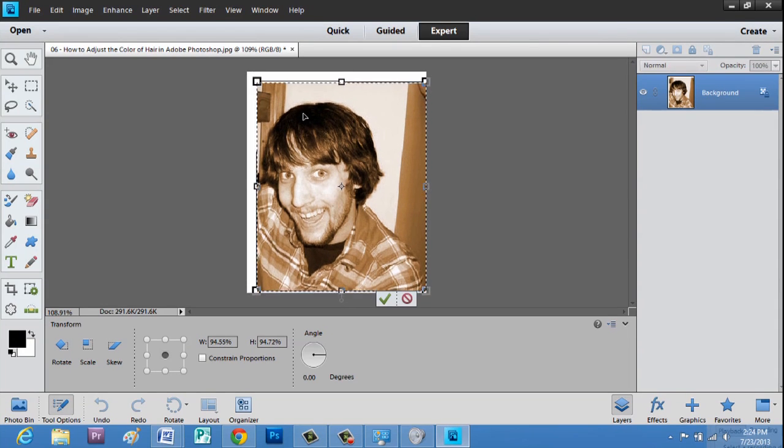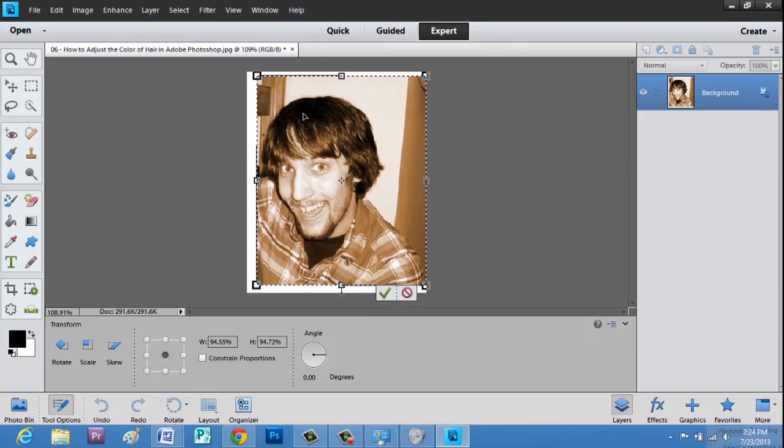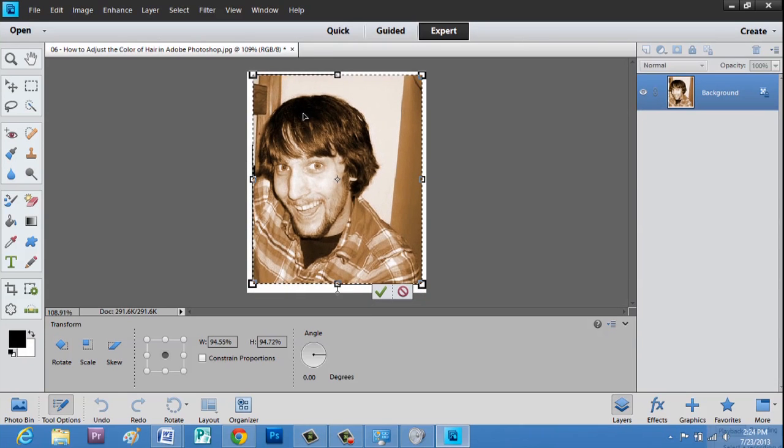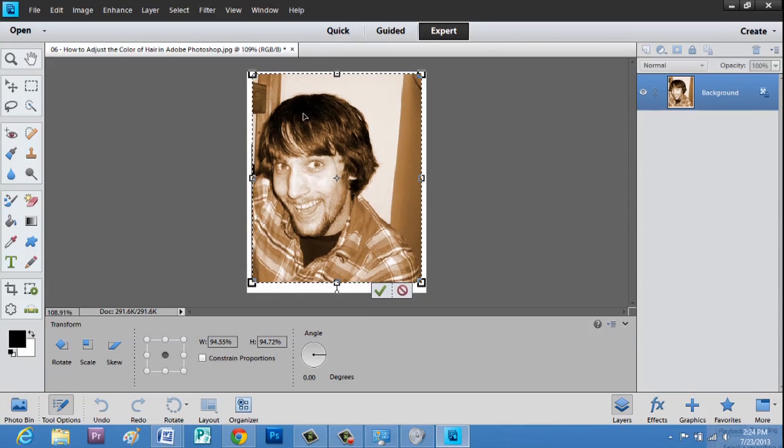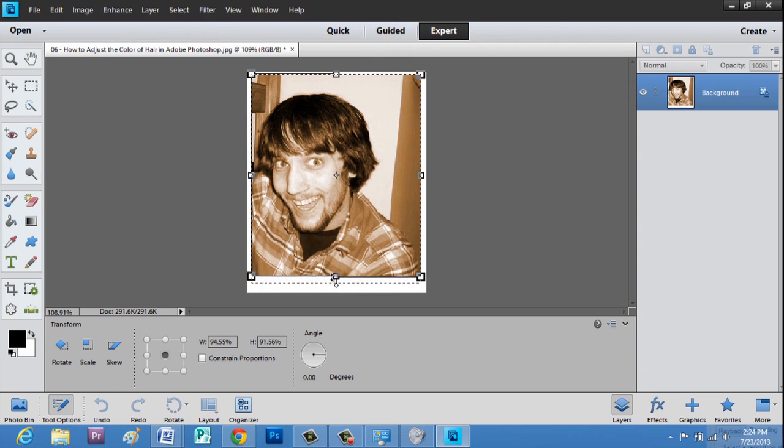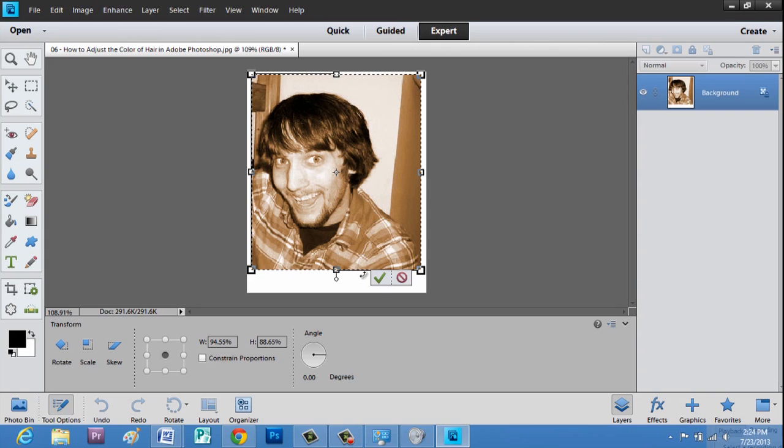Now, we're going to use our arrows on our keyboard to adjust where the image lies. And we'll even make this a little bit smaller here. And hit the checkbox.